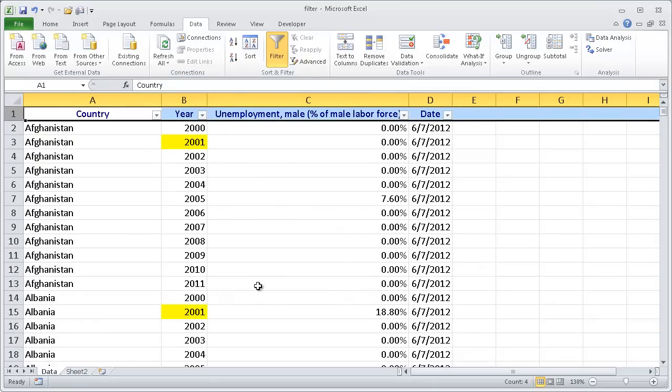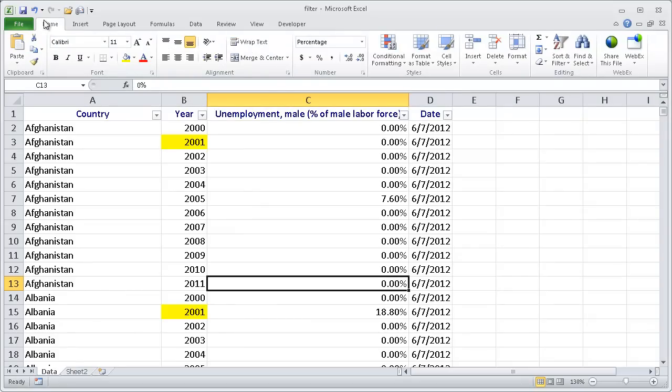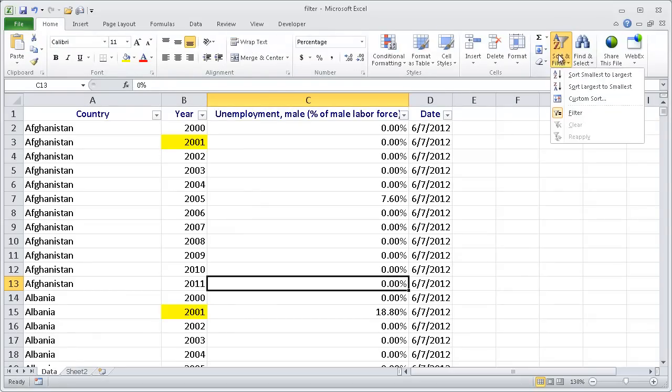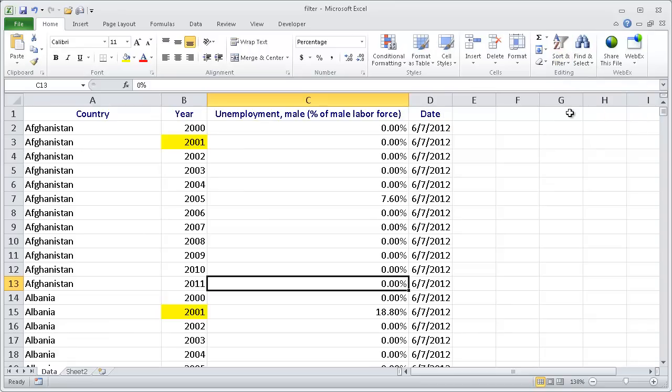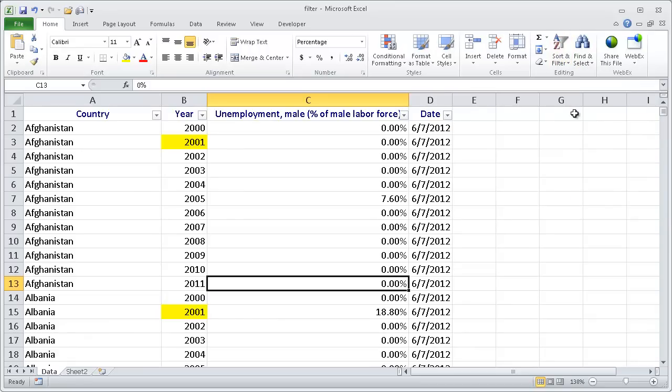To access the filtering feature, there's a couple ways. First is going to the Home tab, and under the editing group we can do sort and filter. Click the filter in the editing group, and we see our filters are turned on here.